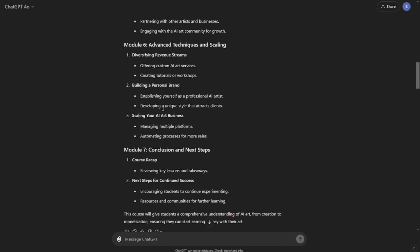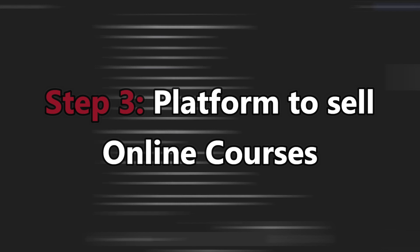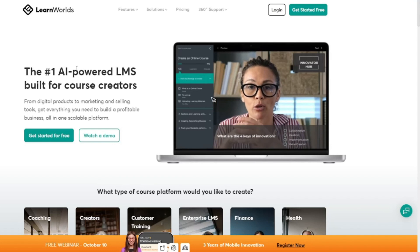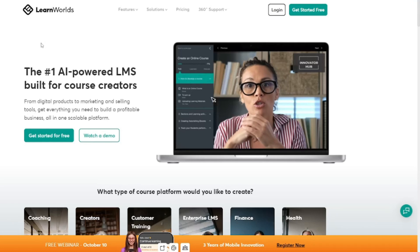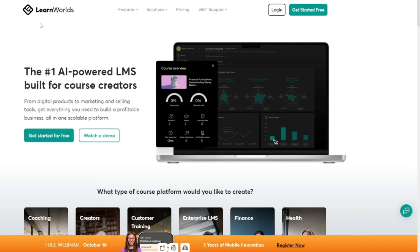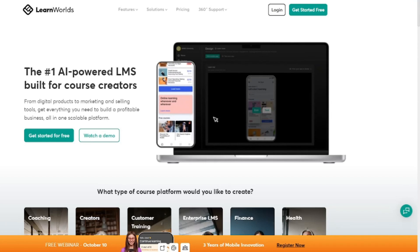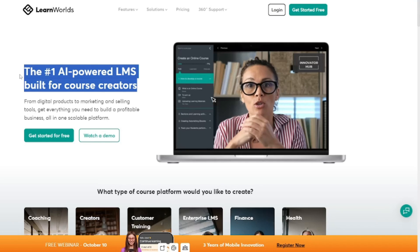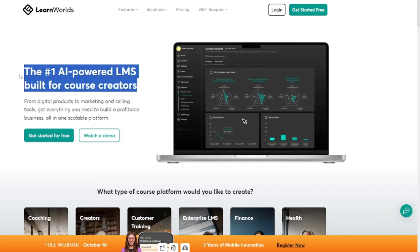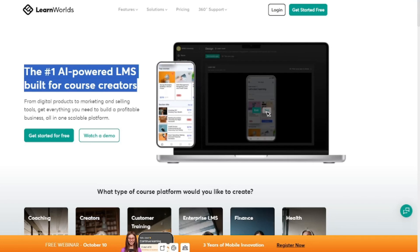After your course outline is done, comes the third step: searching for a proper platform to sell your online course. You can upload your courses on YouTube or Skillshare, but I'm going to use my favorite online course platform, which is LearnWorlds. This is basically the top AI-powered LMS built for course creators, meaning you can upload your AI-generated courses and earn revenue from them very easily.